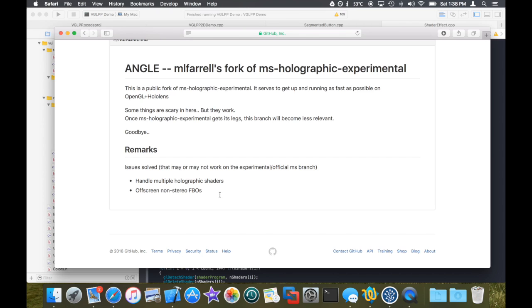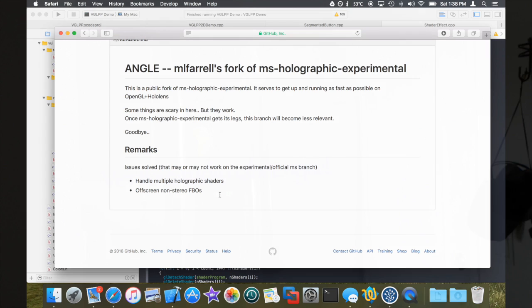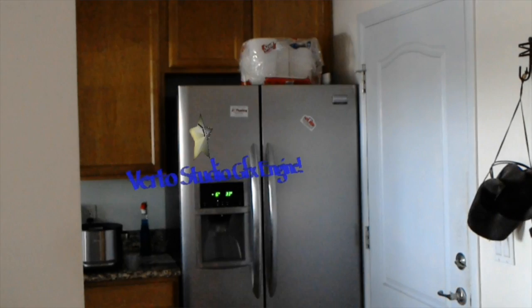So all technical stuff aside, that basically means I have OpenGL running on HoloLens, which is insane. I have holographic OpenGL working.